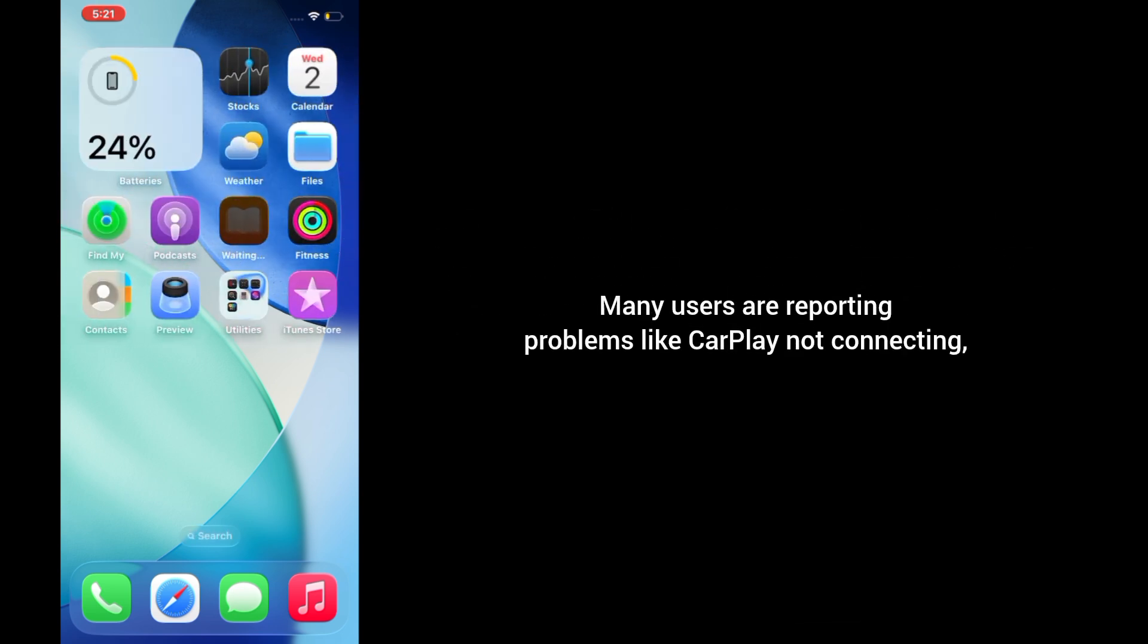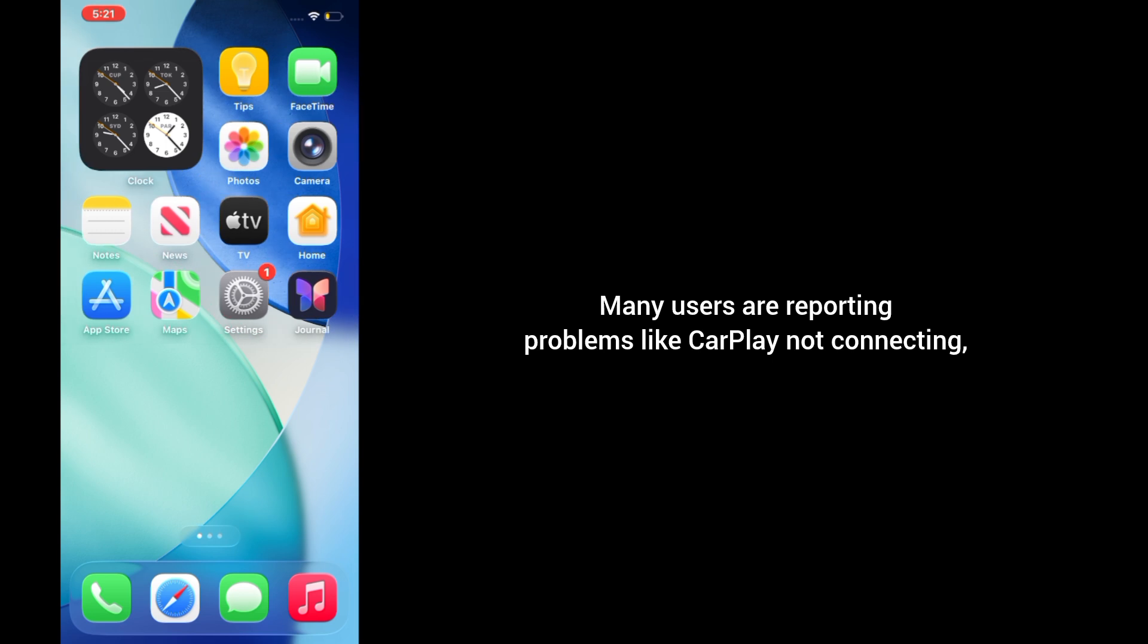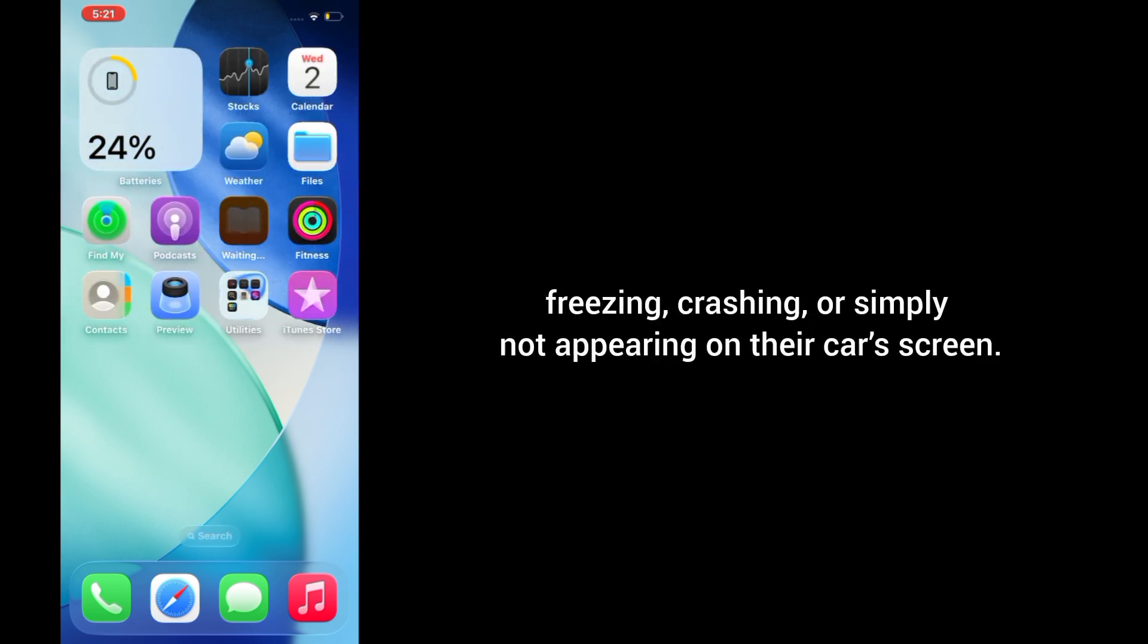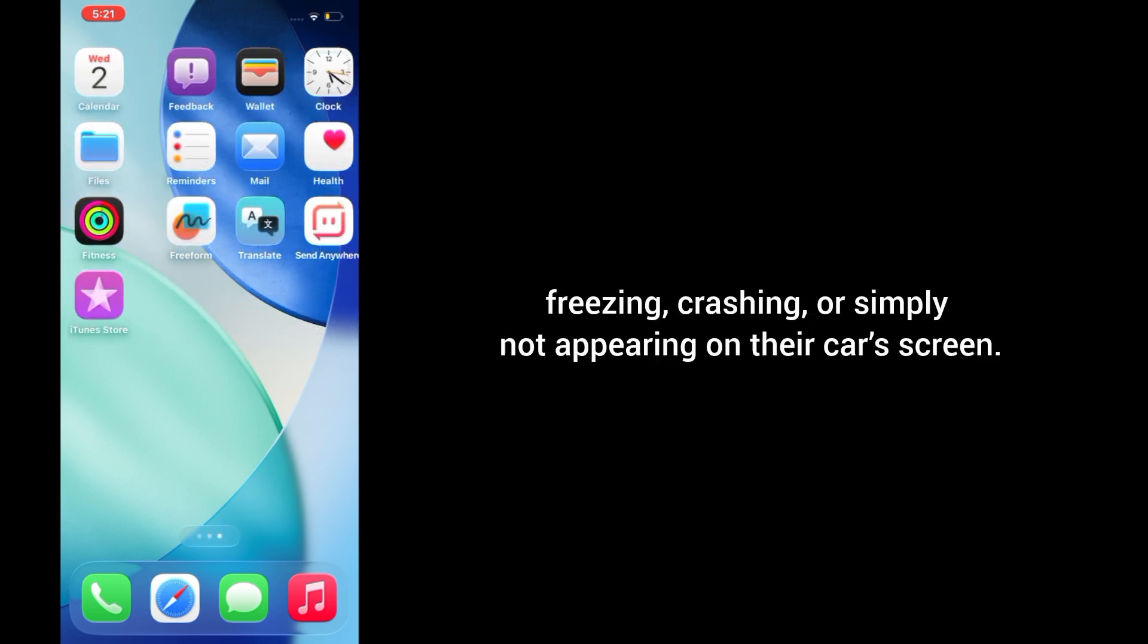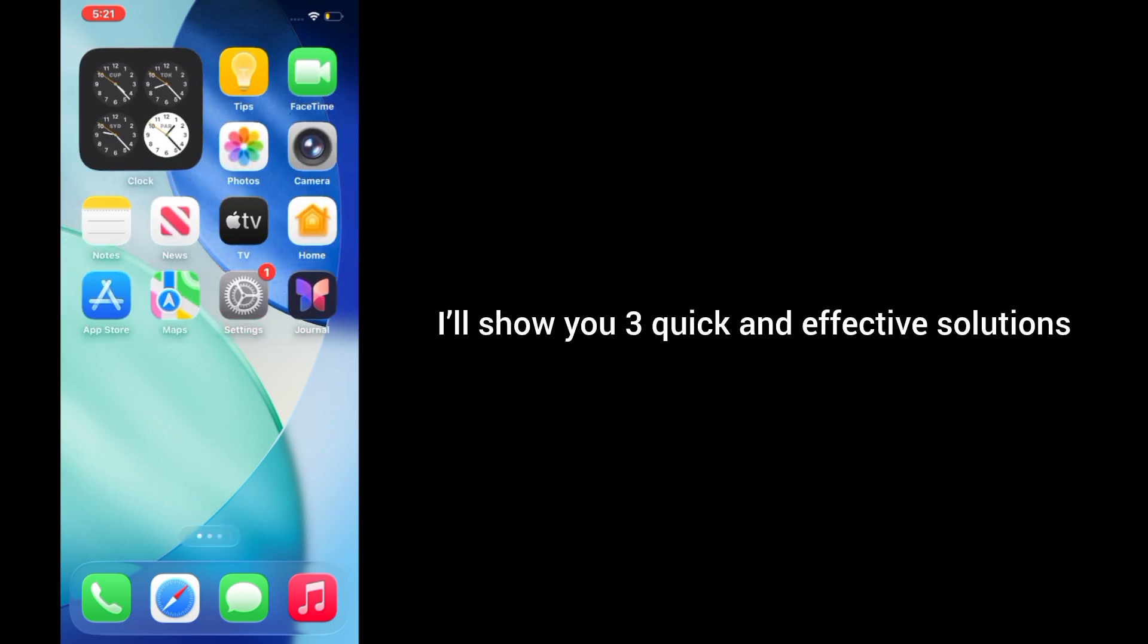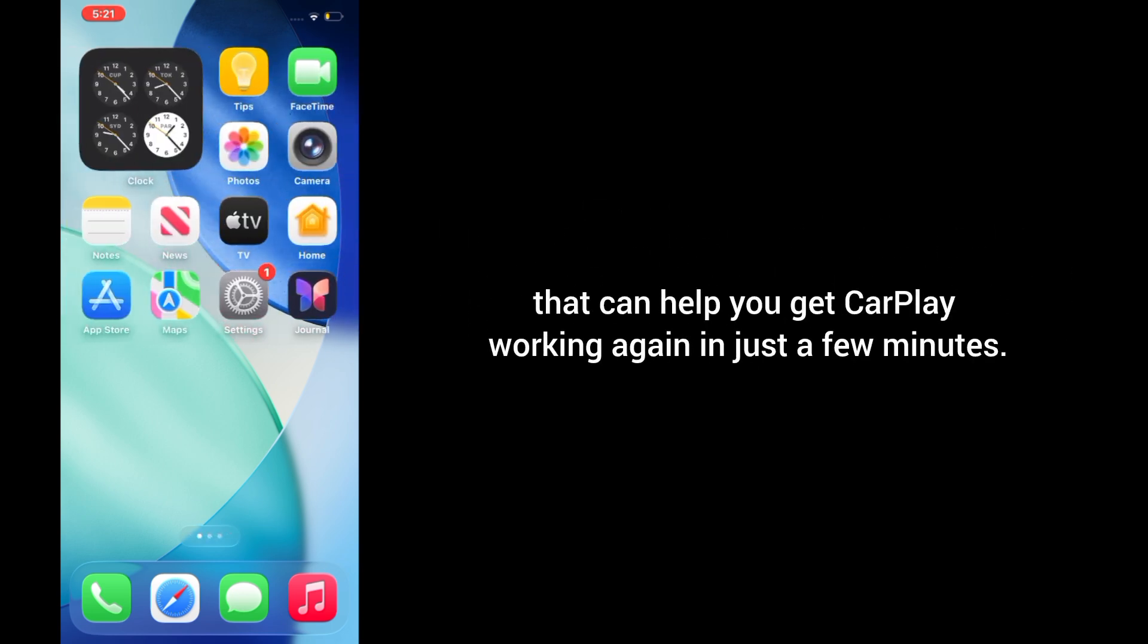Many users are reporting problems like CarPlay not connecting, freezing, crashing, or simply not appearing on their car's screen. But don't worry, in this video I'll show you three quick and effective solutions that can help you get CarPlay working again in just a few minutes.